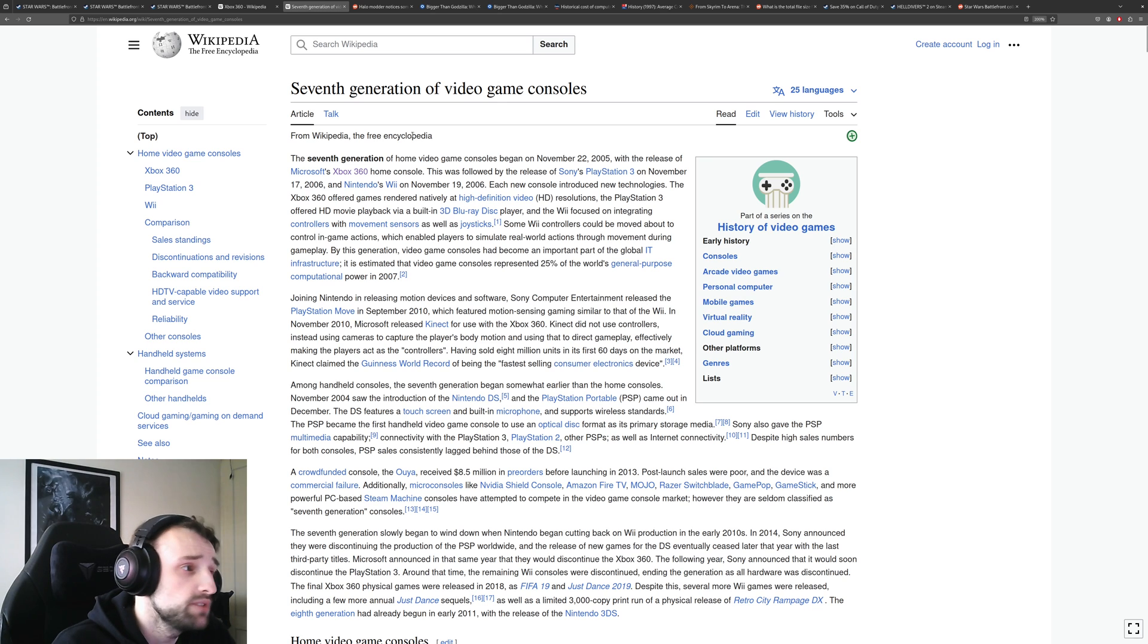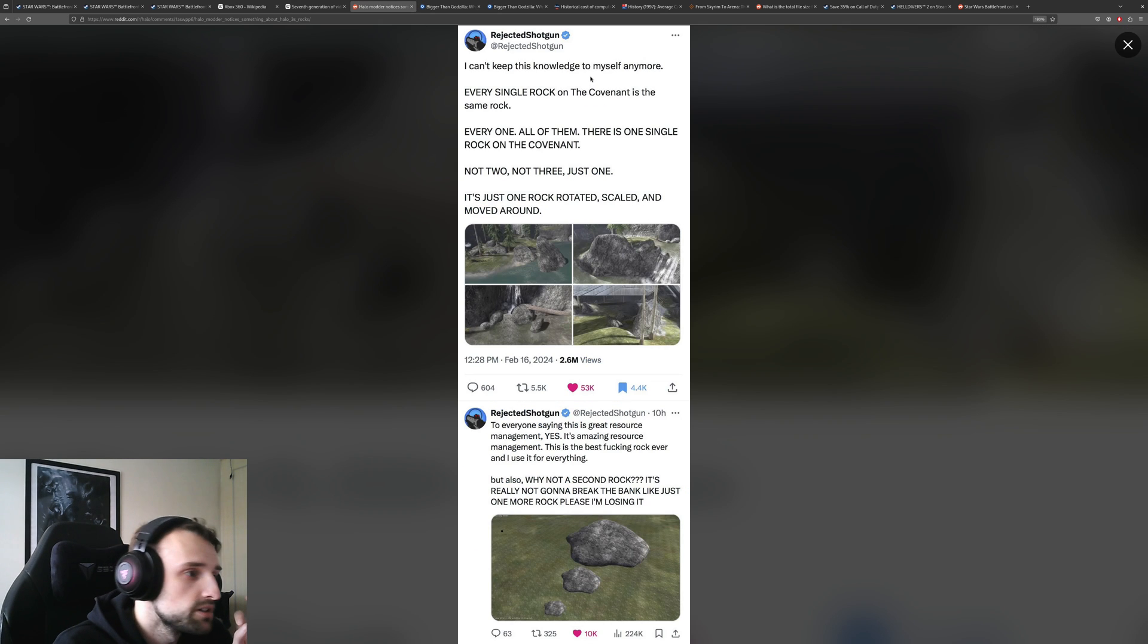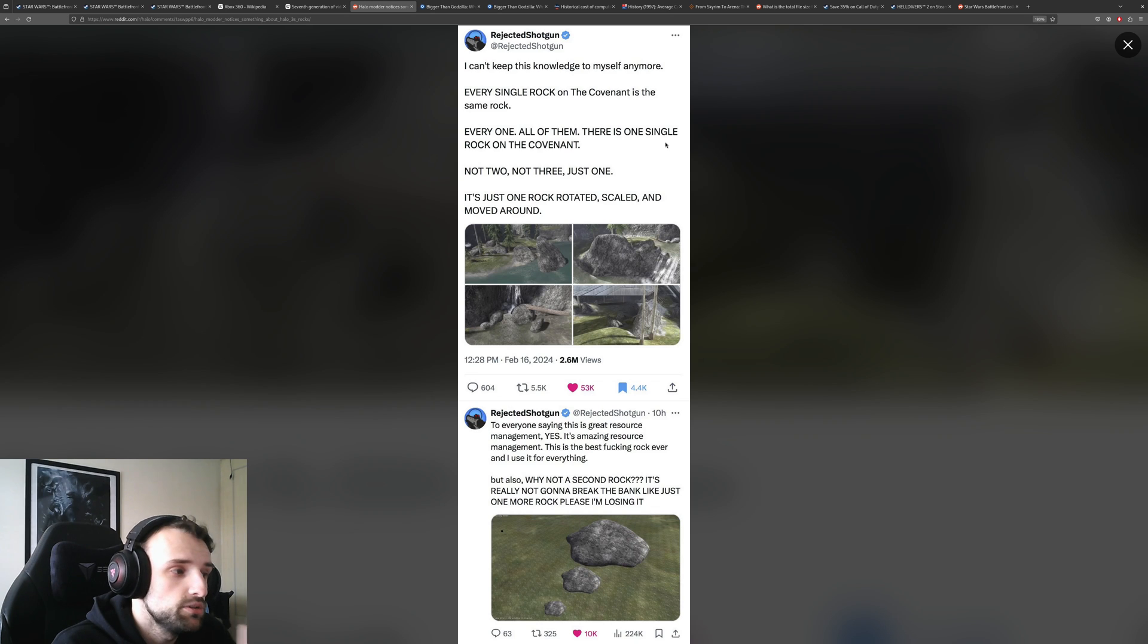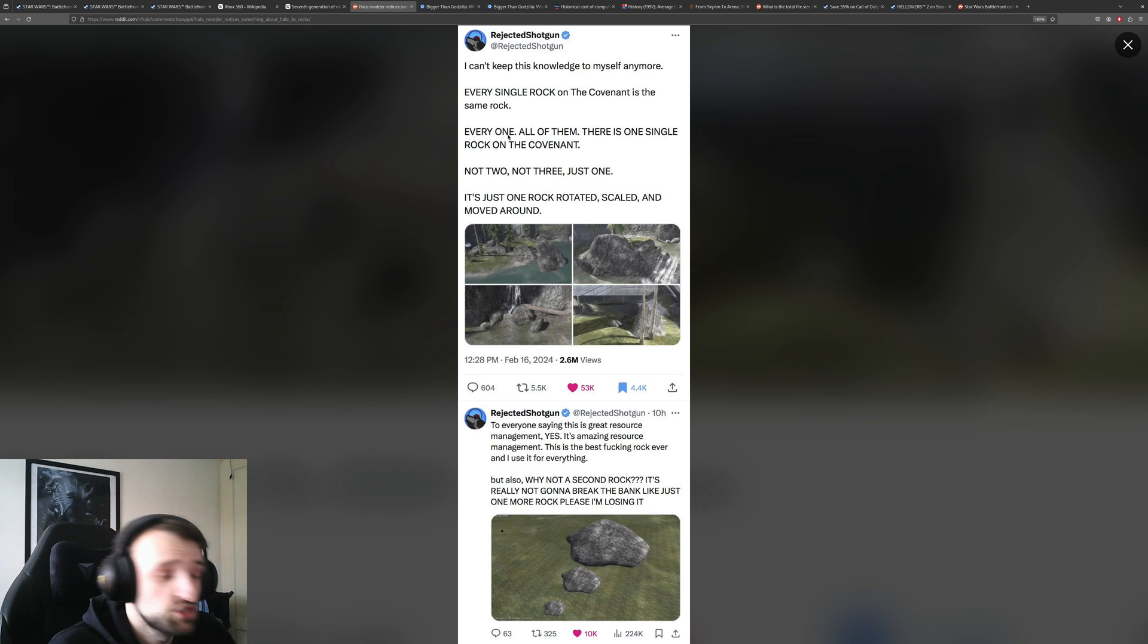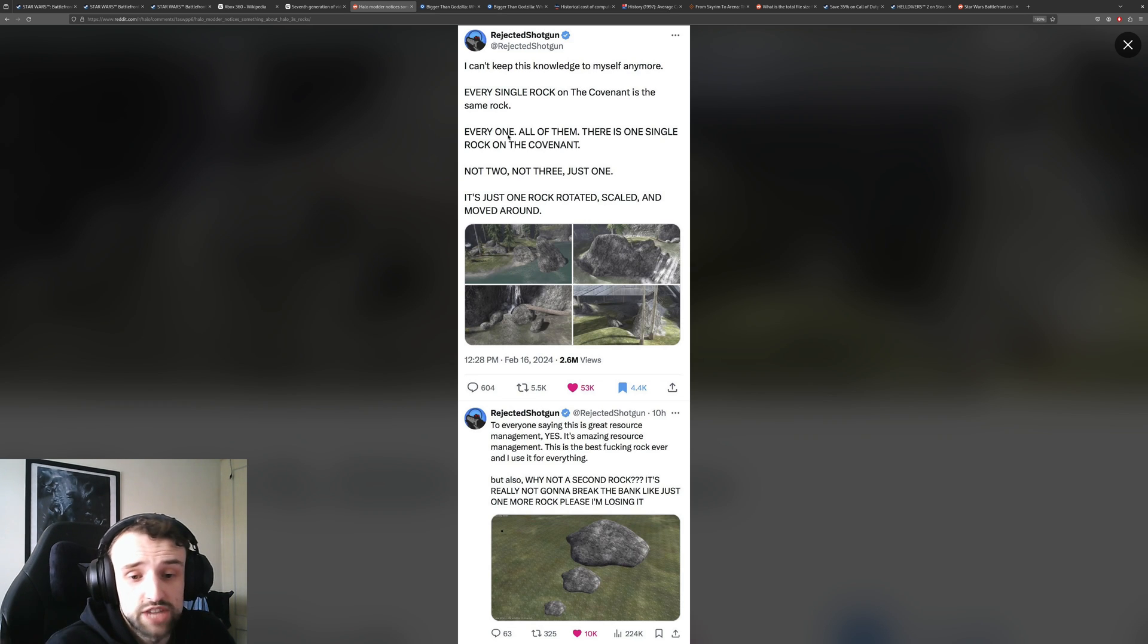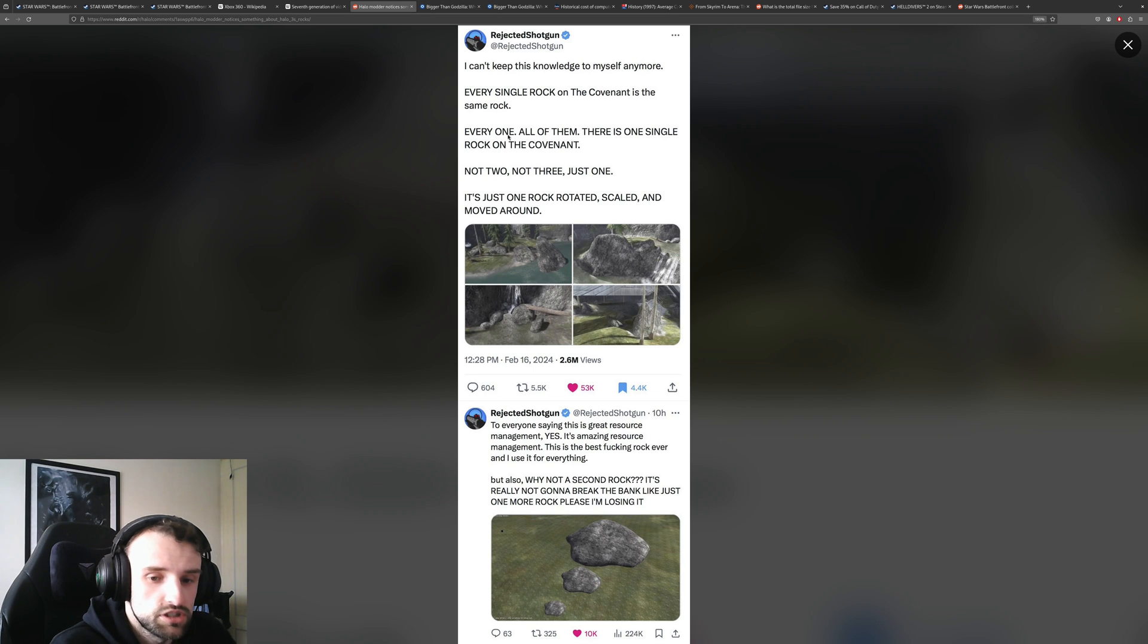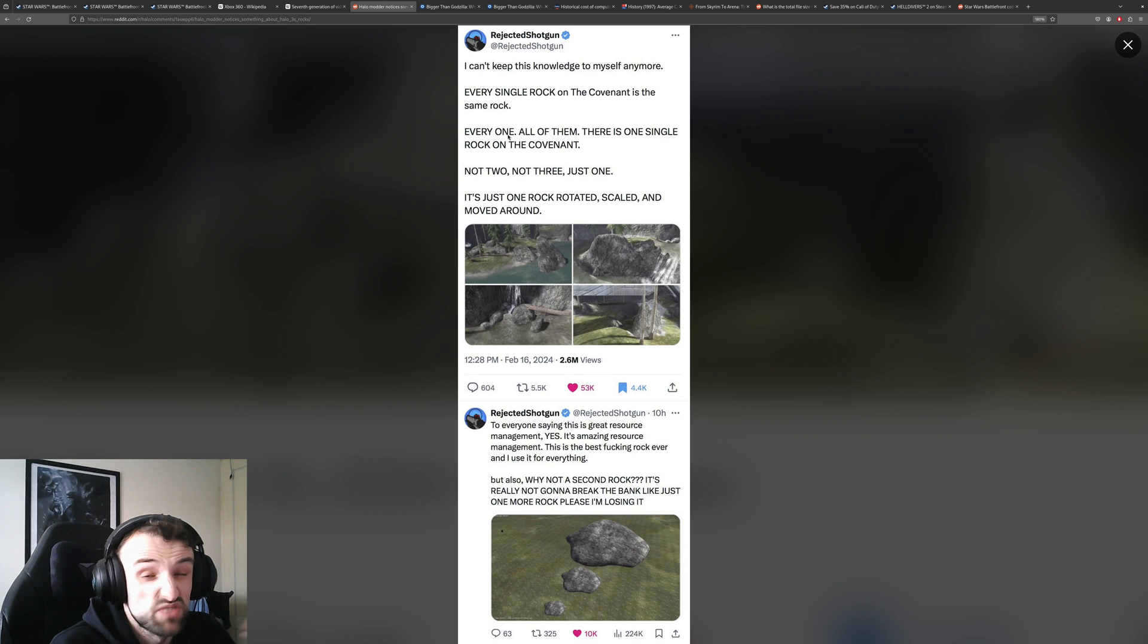You couldn't just have a million billion models and it really would restrict your game. And if we look at this Twitter of this Halo modder, this was back in Halo 3. All the rocks on this level, on the Covenant level, they were just the same rocks, all changed size and rotated. And this was a great way to keep the game saving resources. That one rock just needs to be stored in memory and all you have to do is call that rock and render it wherever.